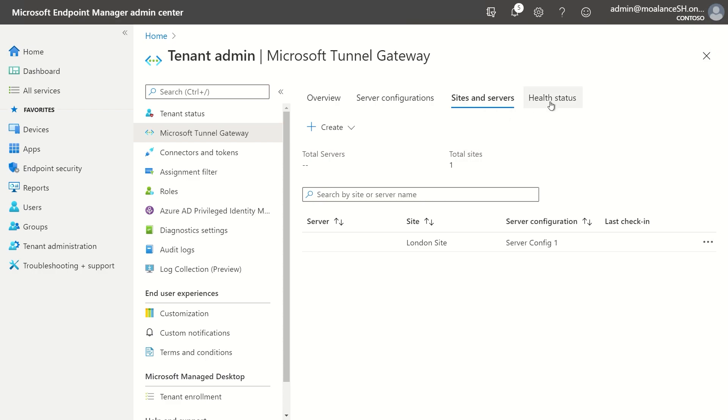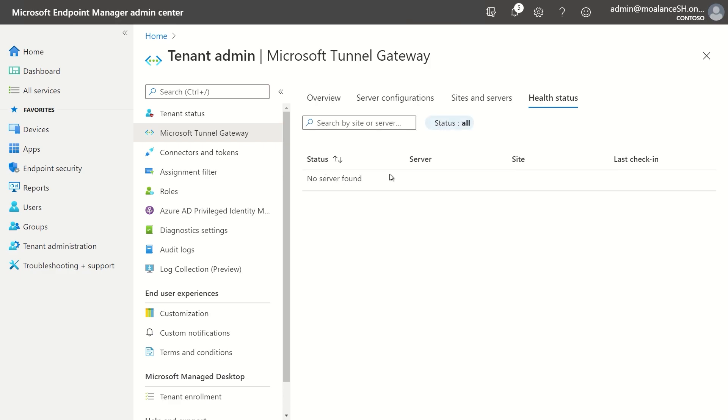And then lastly, there's health status. As you can see, I don't have any servers installed yet. But this is where I would be able to see things like if the device had checked in, if it's online, if there's any issues with that server, just to help me be able to troubleshoot and know if I have any issues with those servers.